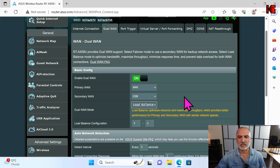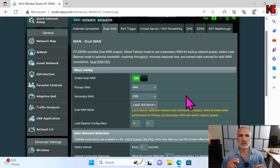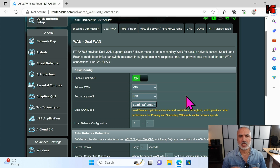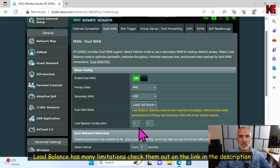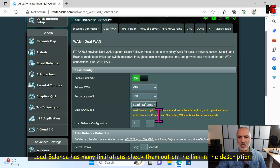Load Balance means that the router will distribute internet traffic among the primary and secondary internet connections. Here it is set to three-to-one — meaning for each three connections to the main ISP, you'll have one connection going to the secondary ISP. In my example I will not be using load balancing.